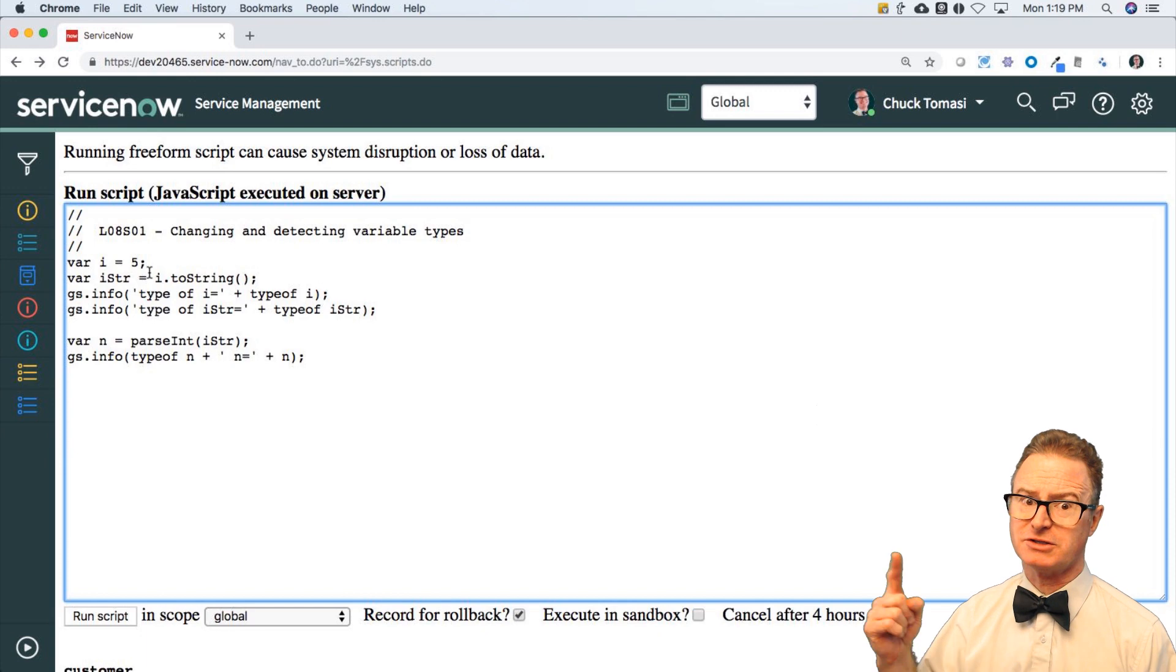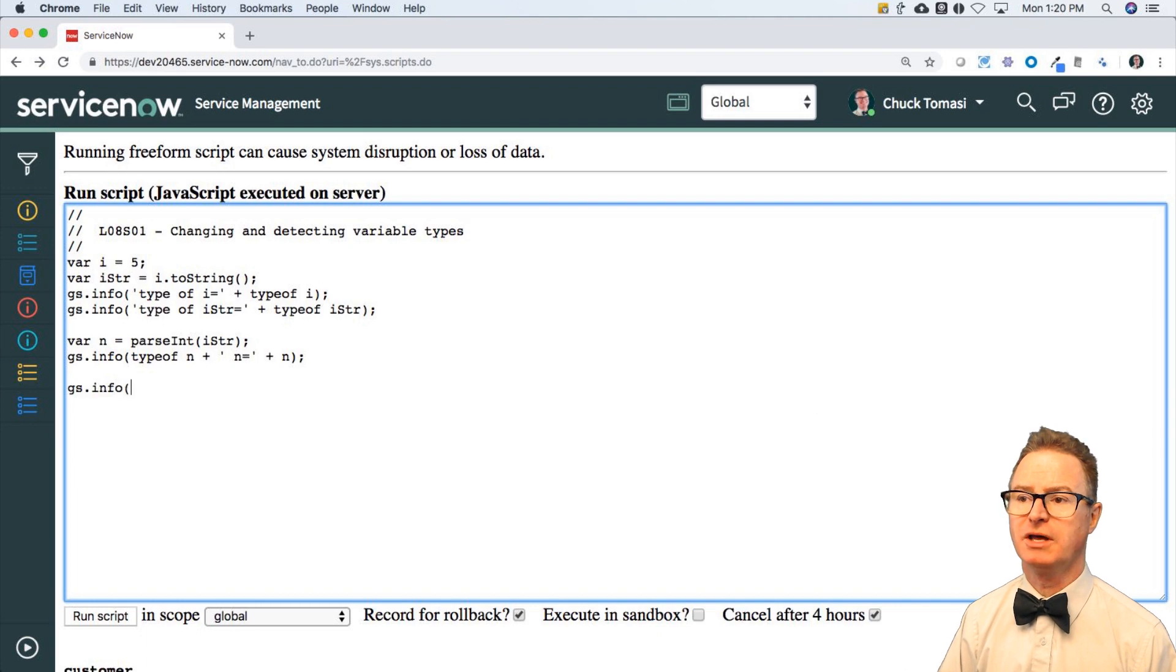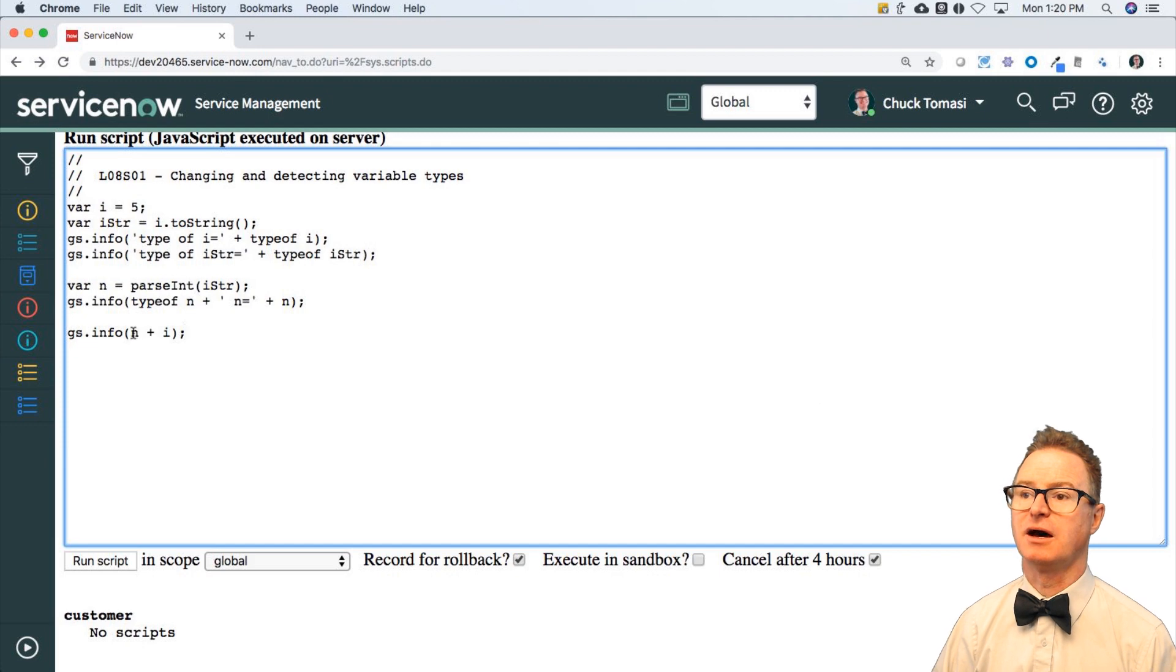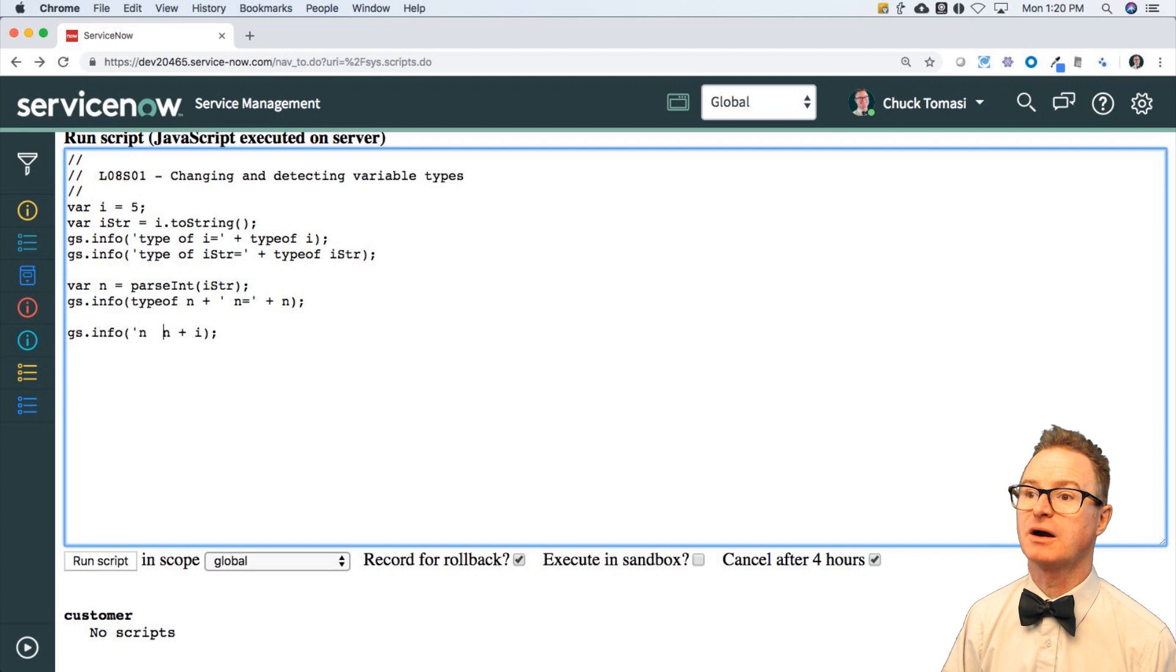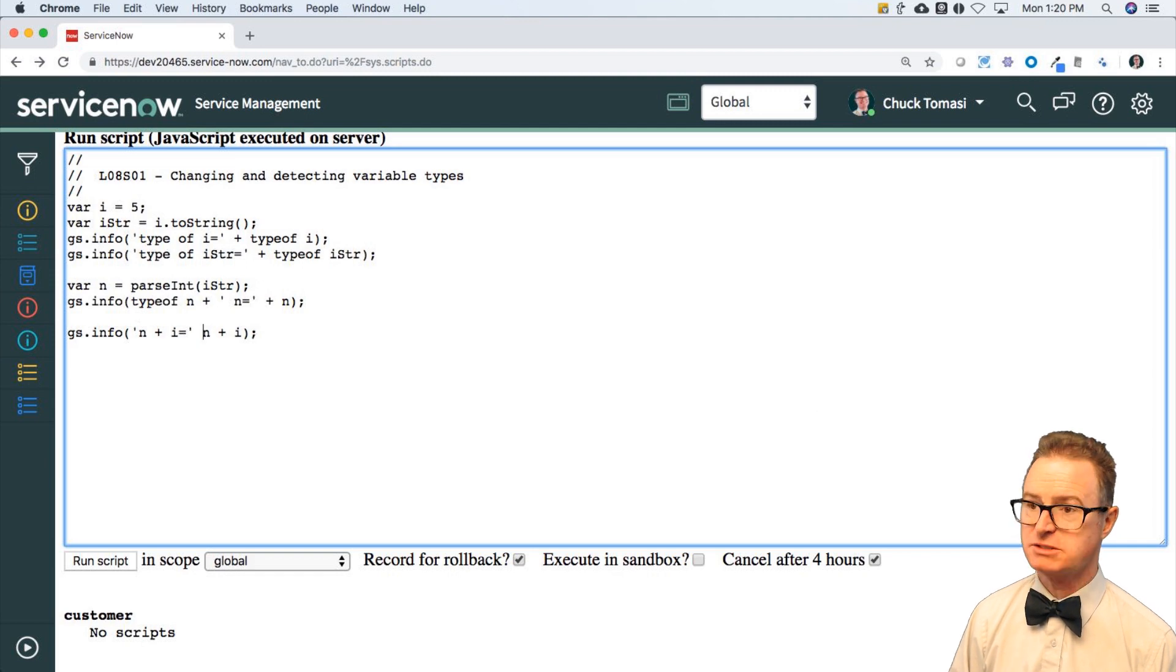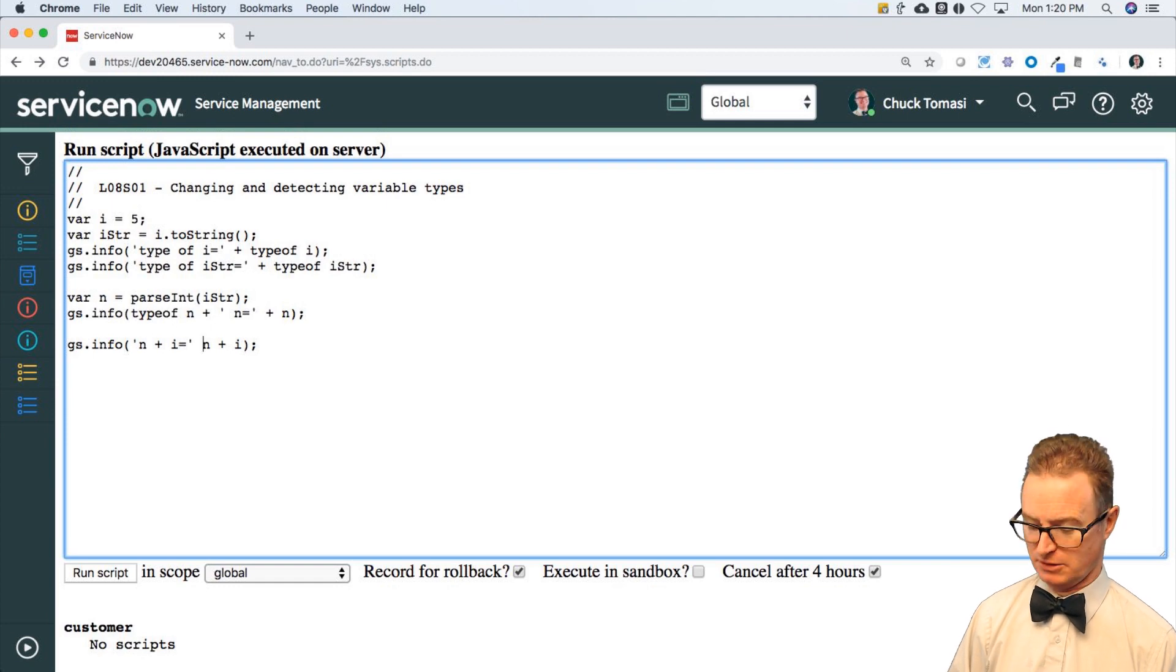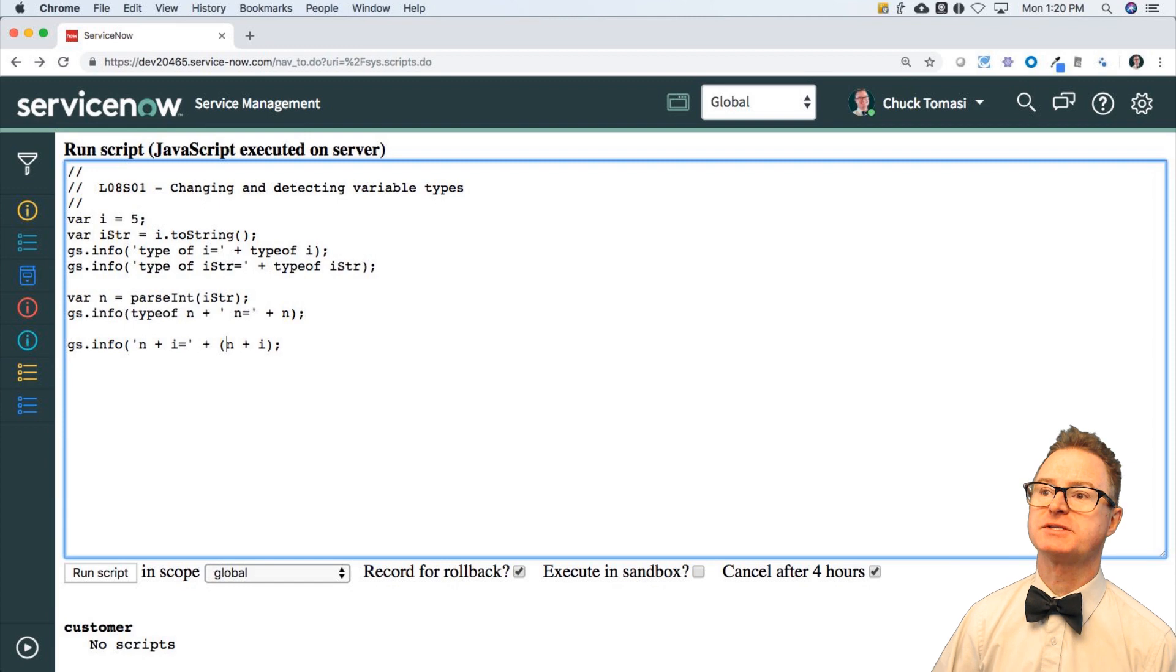So Chuck, you kind of ran around in a circle, but why would you want to do that? Well, if I wanted to say, what is gsinfo n plus i, I would get 10. I would hope because five plus five is 10. Let's put a little label on here so we know where we are. n plus i equals whatever n plus i is.